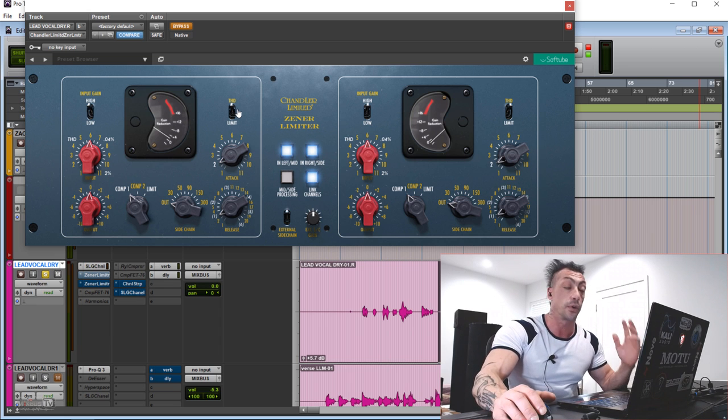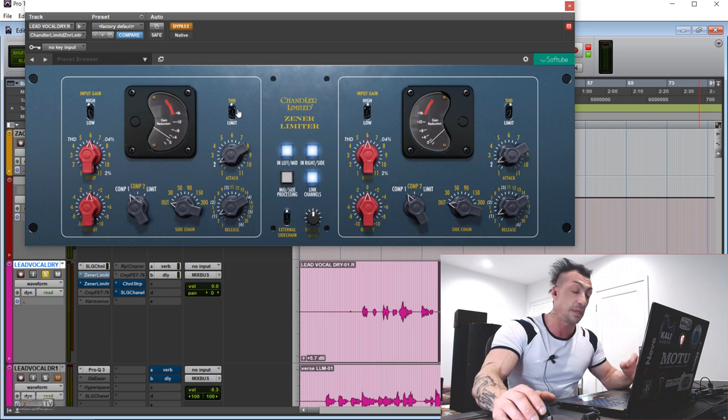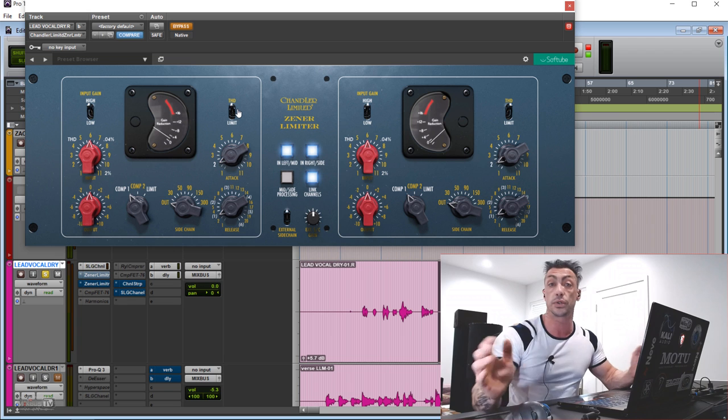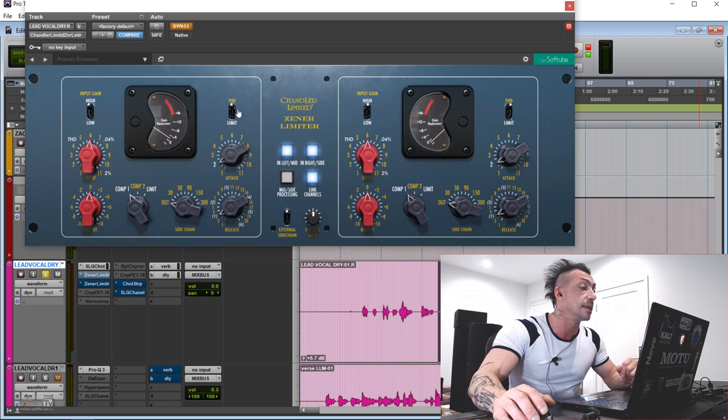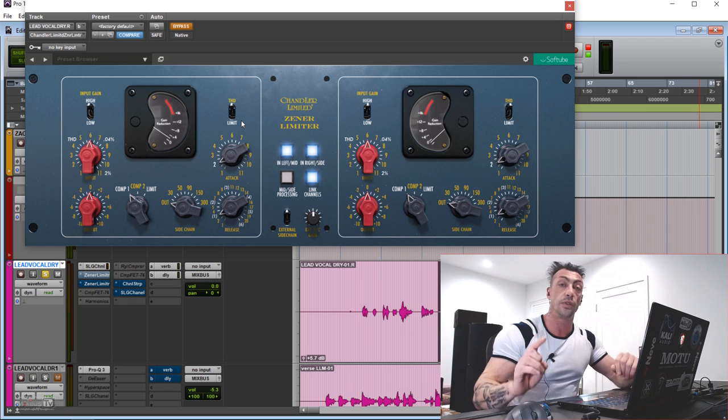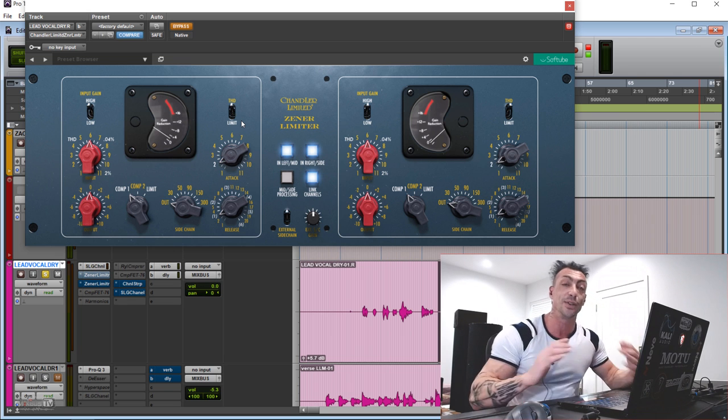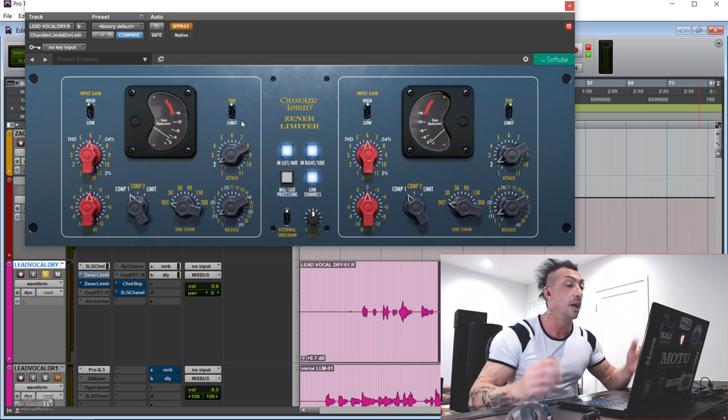It was one of my favorites for electric guitars and vocals specifically, but also for drums, synth, and bass.